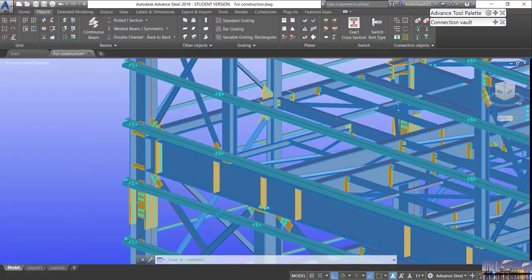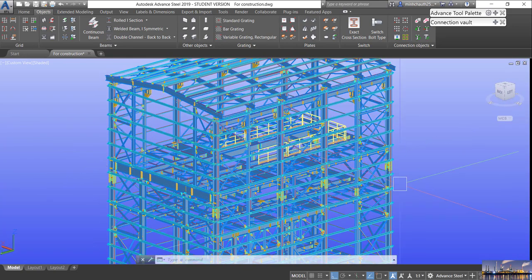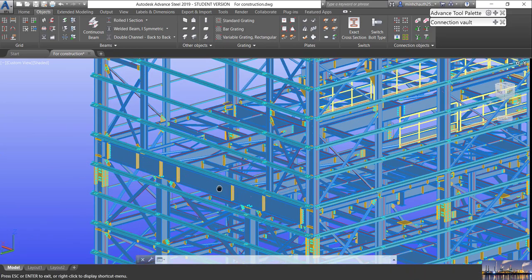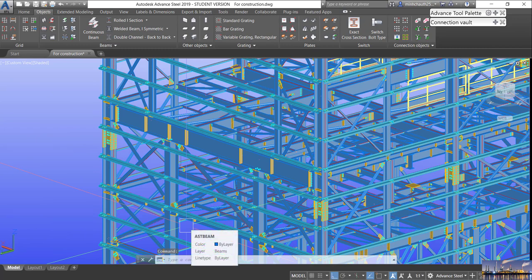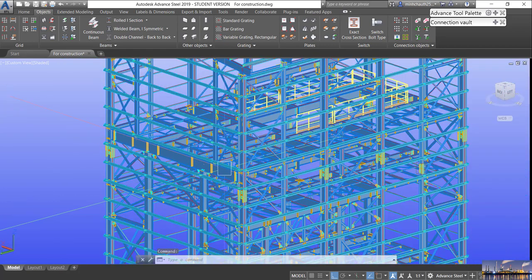For example, we have a Steel Structure project like this. It is not a very big project but it has so many Steel Structure members here. When the fabricator and also the director call you and ask what is the Steel Structure member with marking 400 — how can we know where that member is in this model?